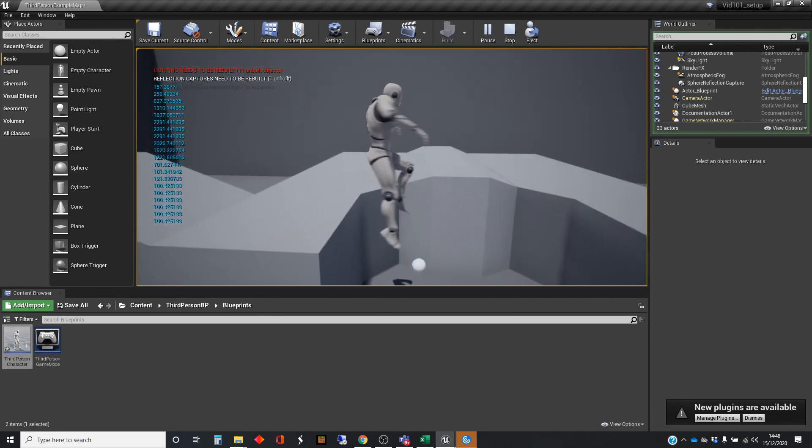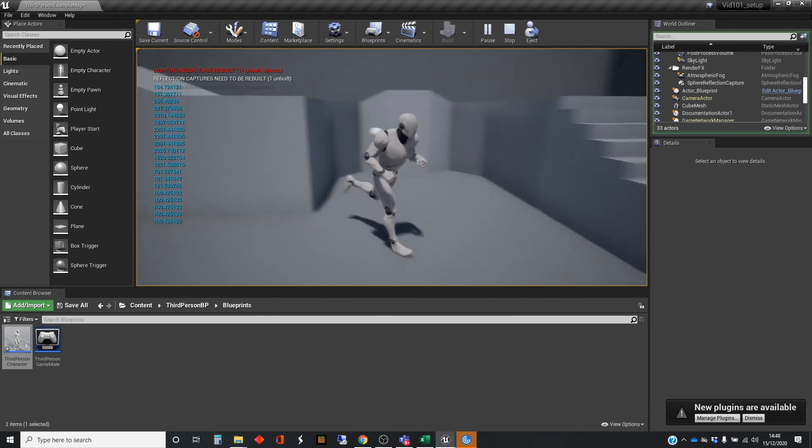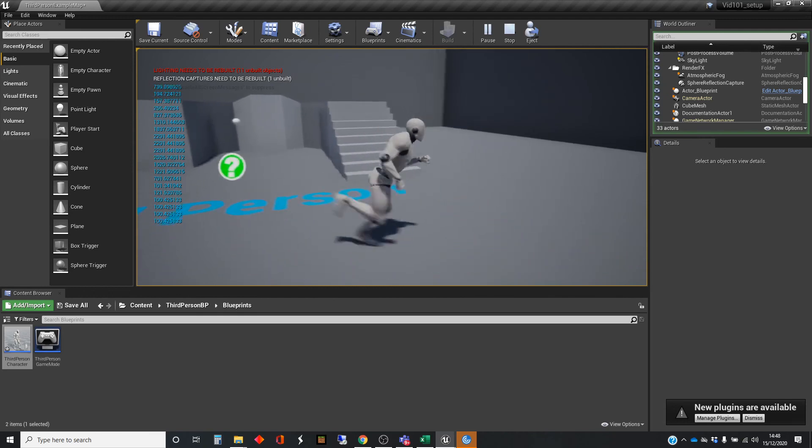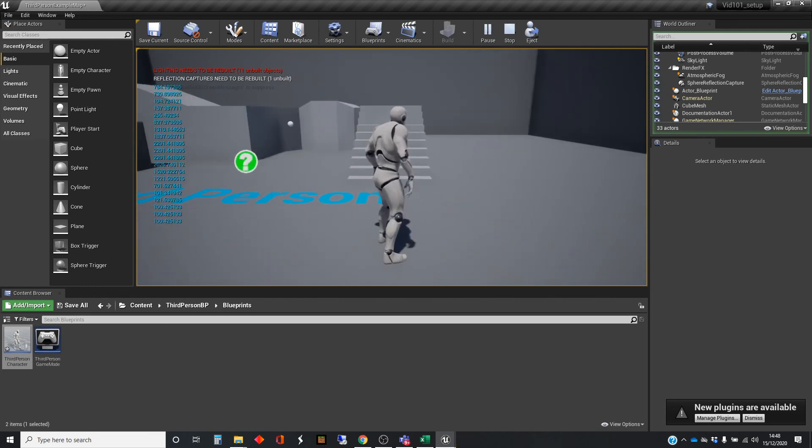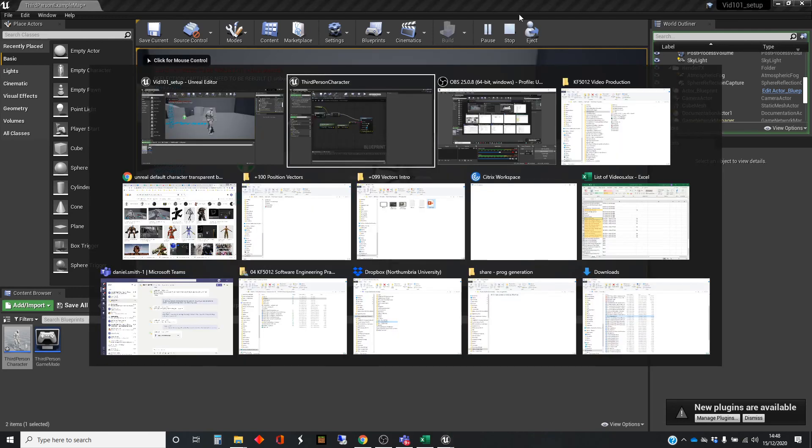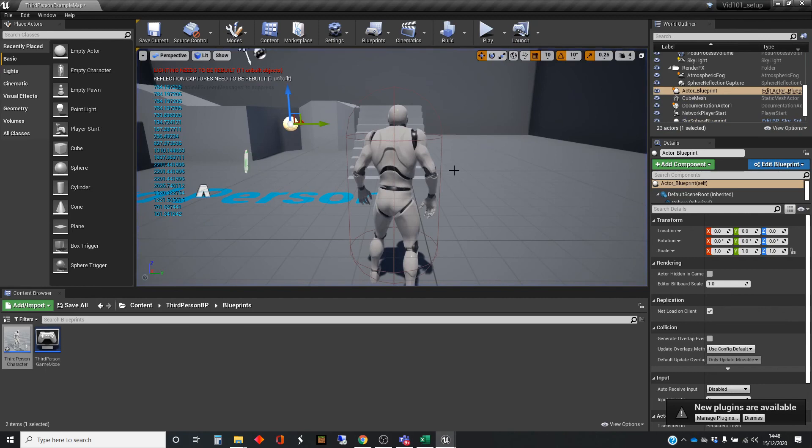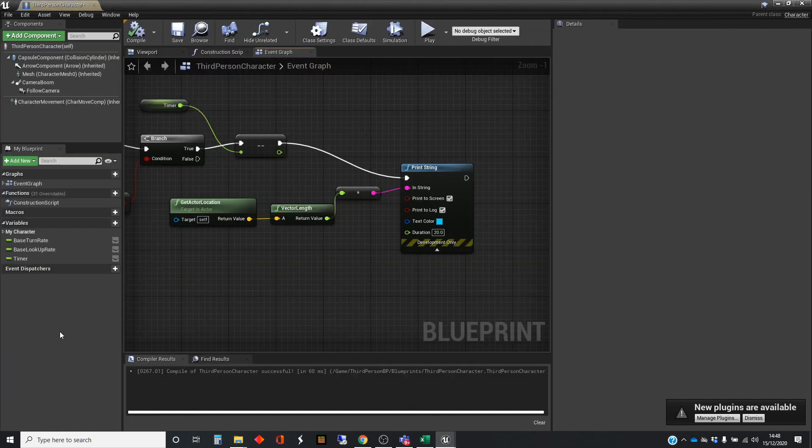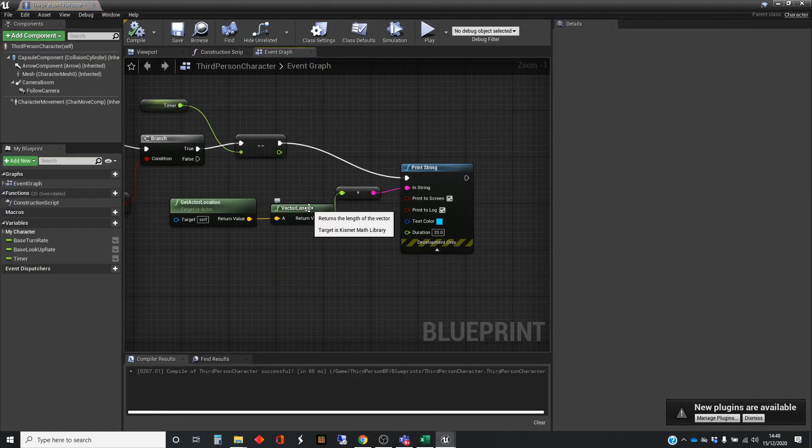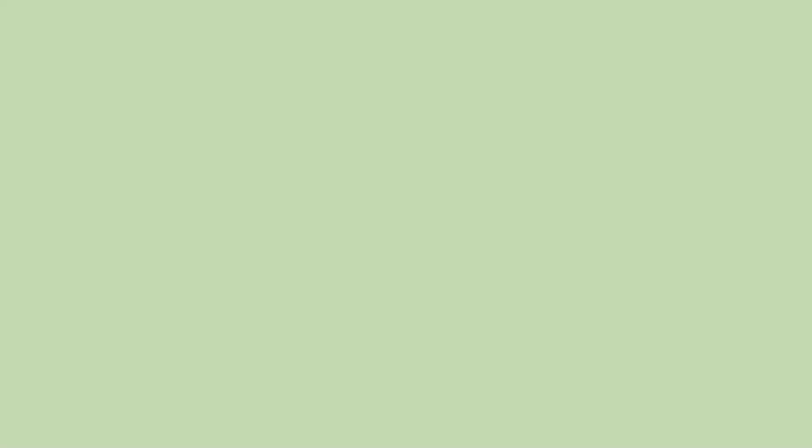So there we are. That's a quick show. The most important thing in this little video was in here, it's this node vector length. And that's it from me for now. Thank you.